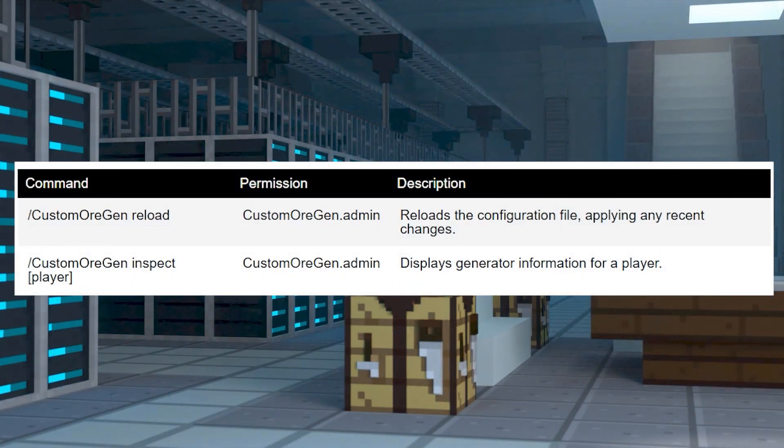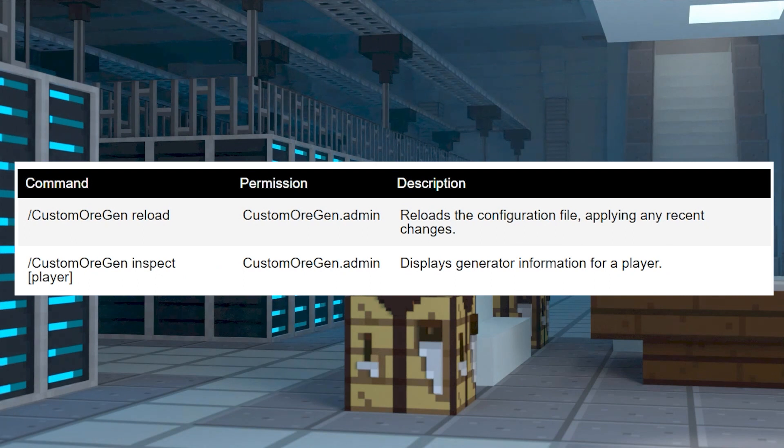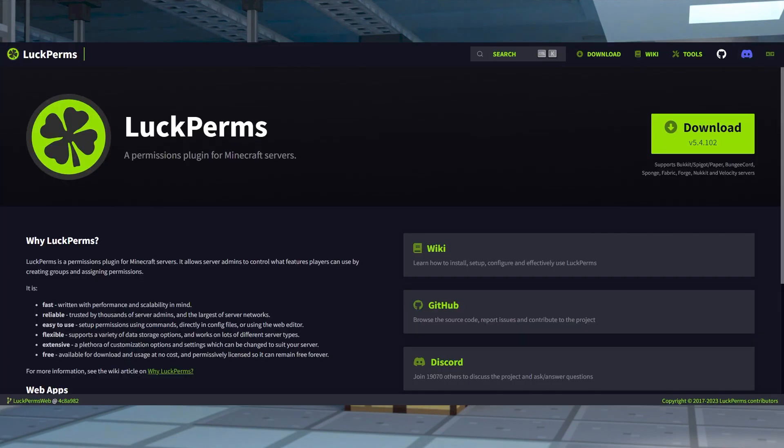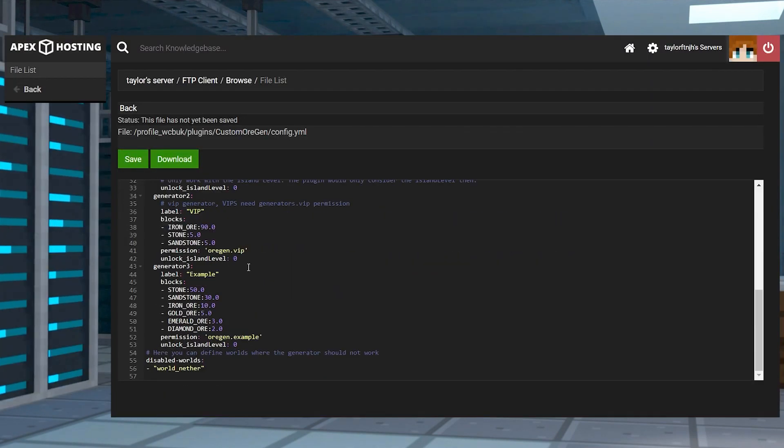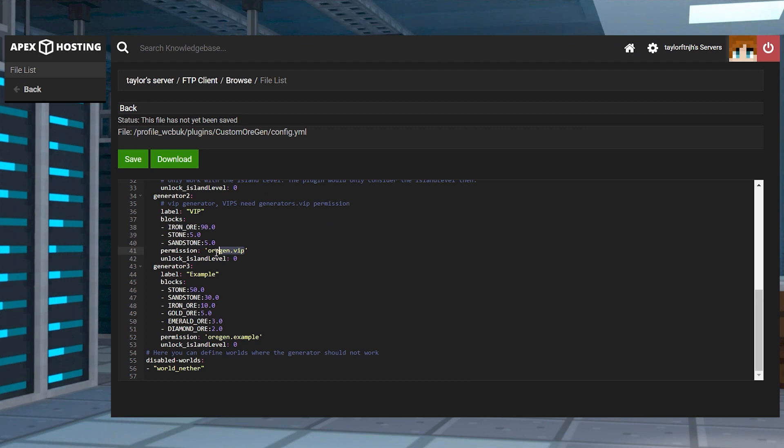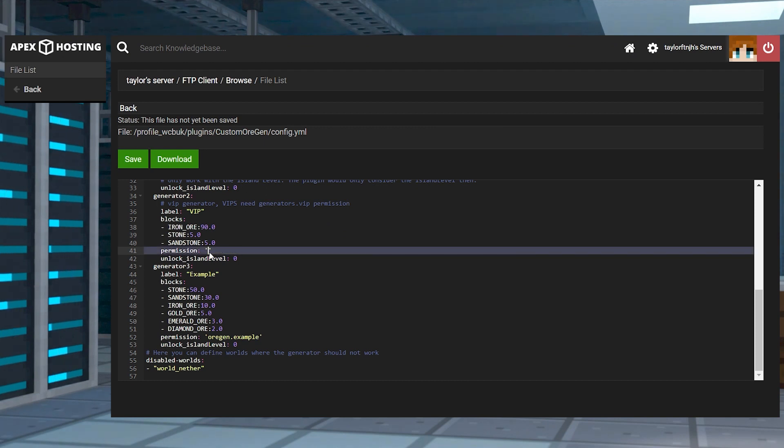Once you have custom generators, you're going to want to make sure the permission node is assigned to the players or their ranks. This can be done through Luckperms, a group managing plugin to set abilities for users. That being said, you can also choose to have no node in the configuration, allowing everybody to use it.